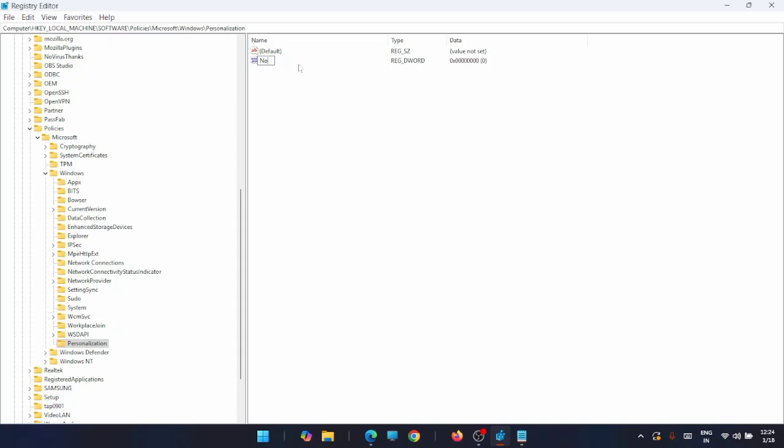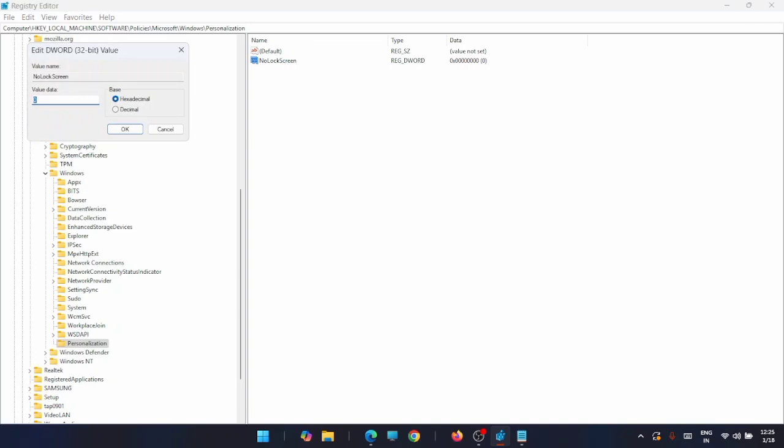Now after that, double-click on this key and change the value data to 1, and then click on OK to confirm. And that's it.